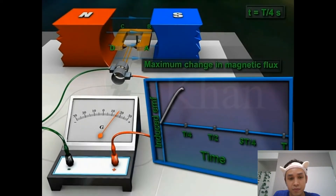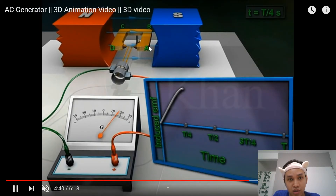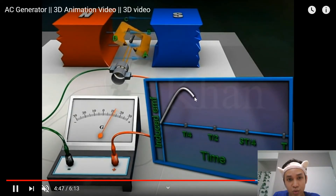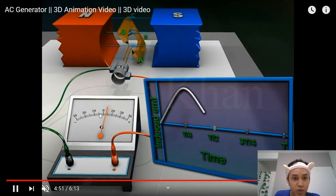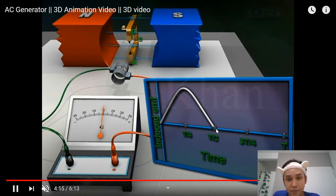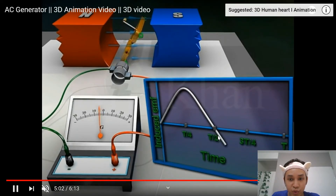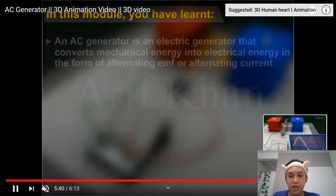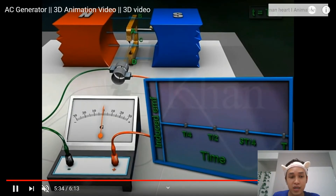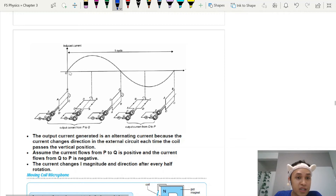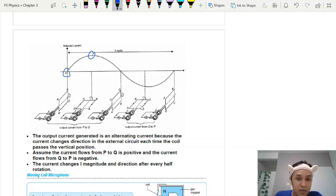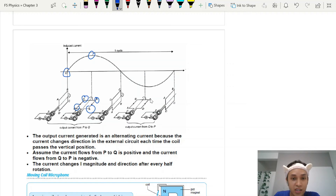Continuing the rotation: as the coil goes past horizontal, the current starts to decrease and then reverses direction as it continues rotating. At vertical again, current is zero. Then going the other direction, the current goes negative — this is your alternating current waveform. Vertical means no current; horizontal means maximum current. After a 180-degree rotation, the current goes in the opposite direction.